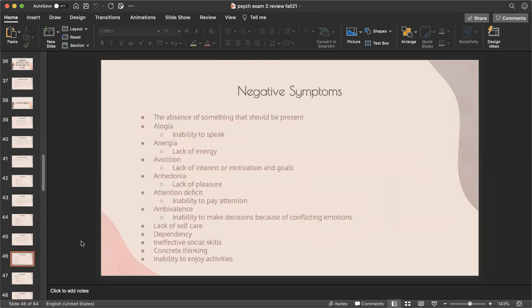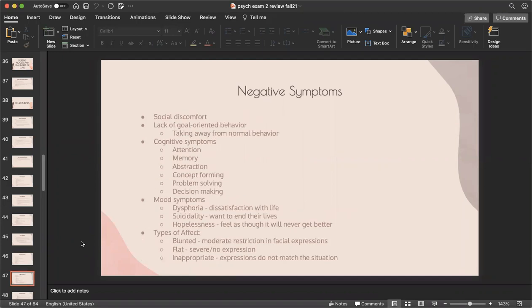Negative symptoms are the absence of things that should be present: alogia (inability to speak), anergia (lack of energy), abolition (lack of interest or motivation), anhedonia (lack of pleasure), attention deficit (inability to pay attention), ambivalence (inability to make decisions due to conflicting emotions), lack of self-care, becoming overly dependent, ineffective social skills, lack of concrete thinking, and inability to enjoy activities. They may also show social discomfort, lack of goal-oriented behavior, and deficits in cognitive symptoms including attention, memory, abstraction, concept forming, problem solving, and decision-making.